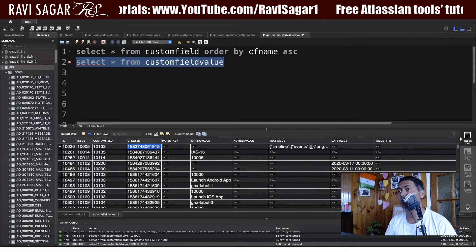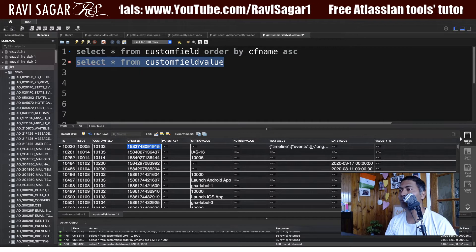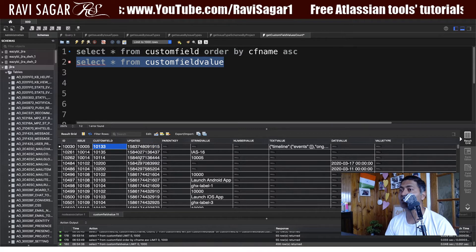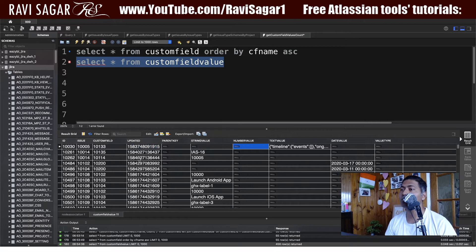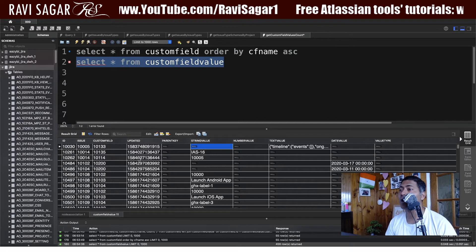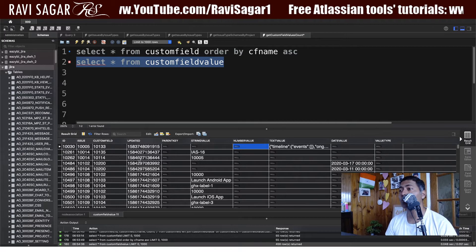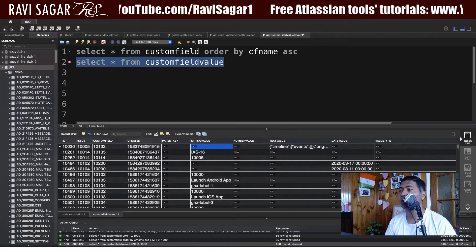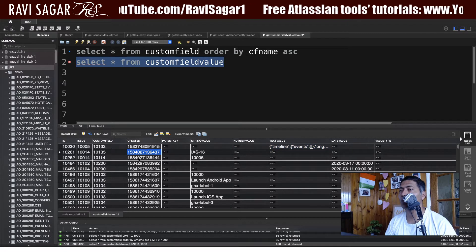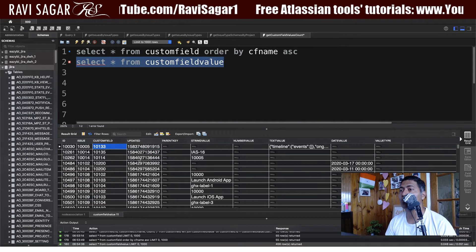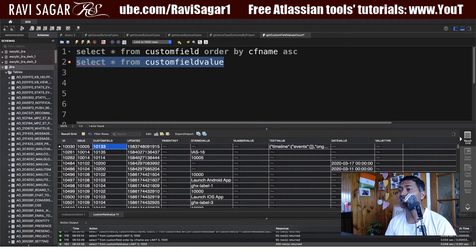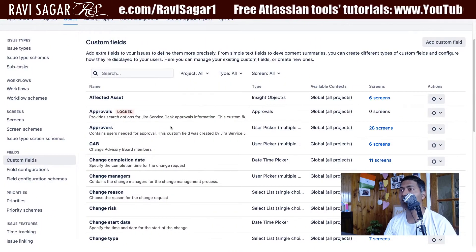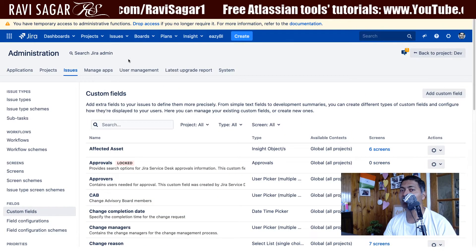This custom field may not be on the screen — it could be in a workflow screen — but the association of a custom field is there with the issue. Usually for a custom field value, you will have a string value, number value, text value, and so on. For example, for my custom field 10133, I can try to search in the Jira instance.